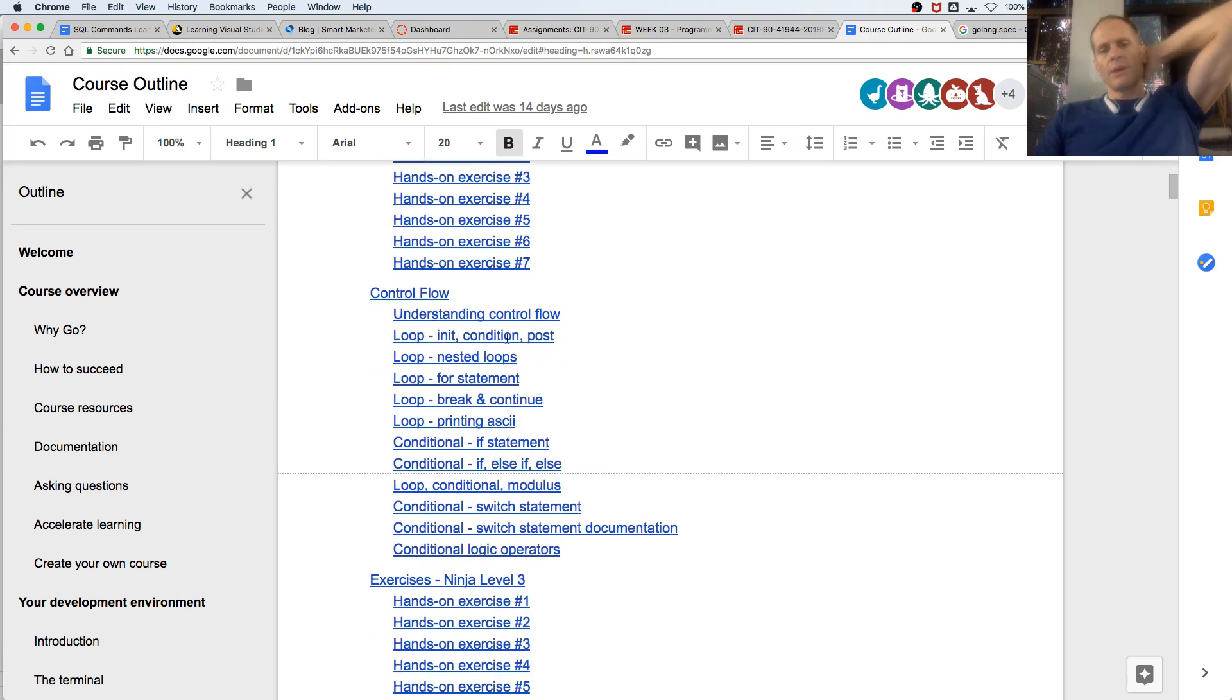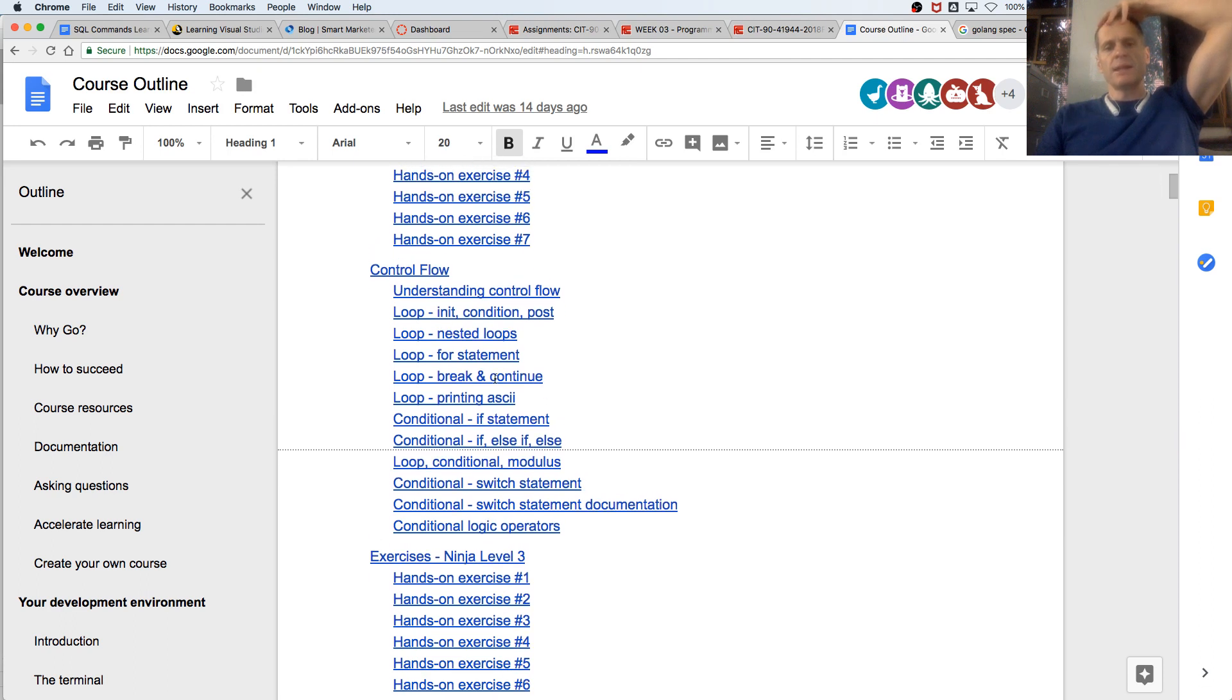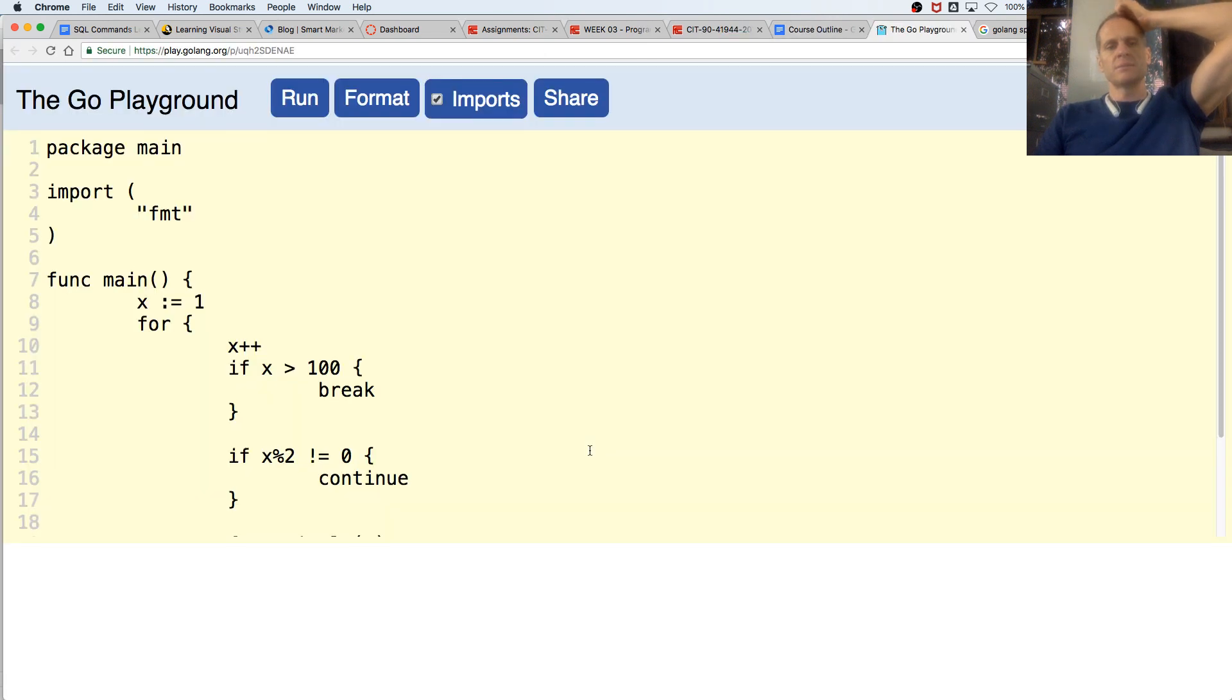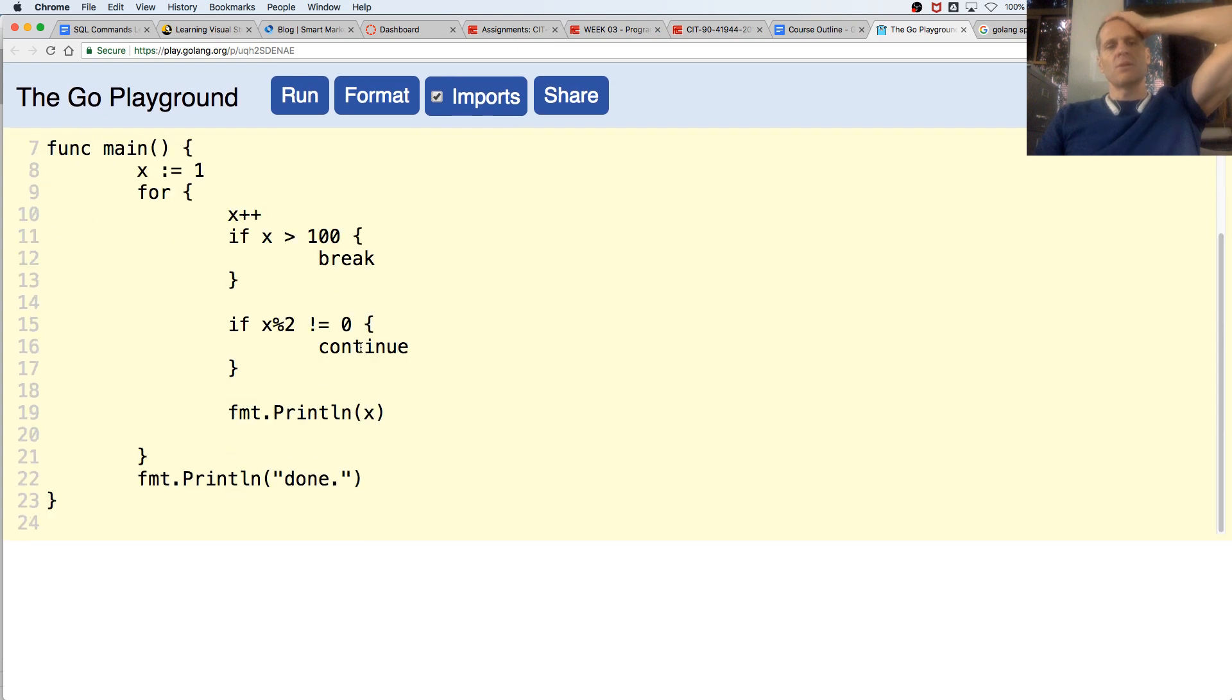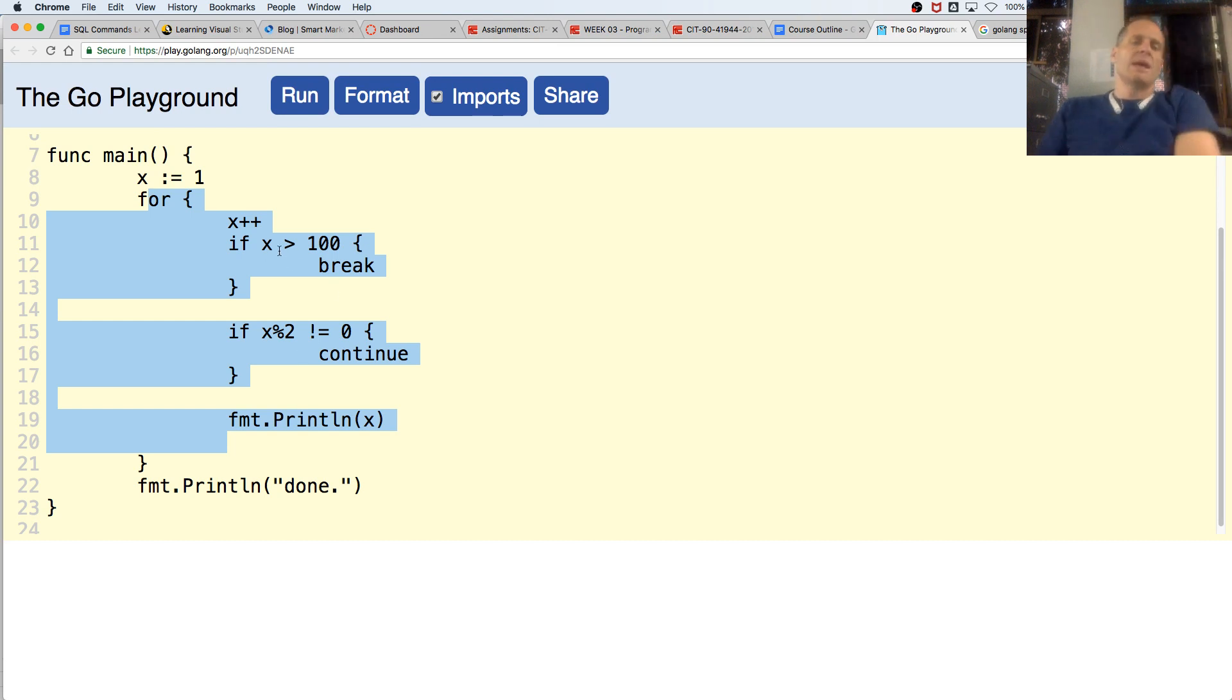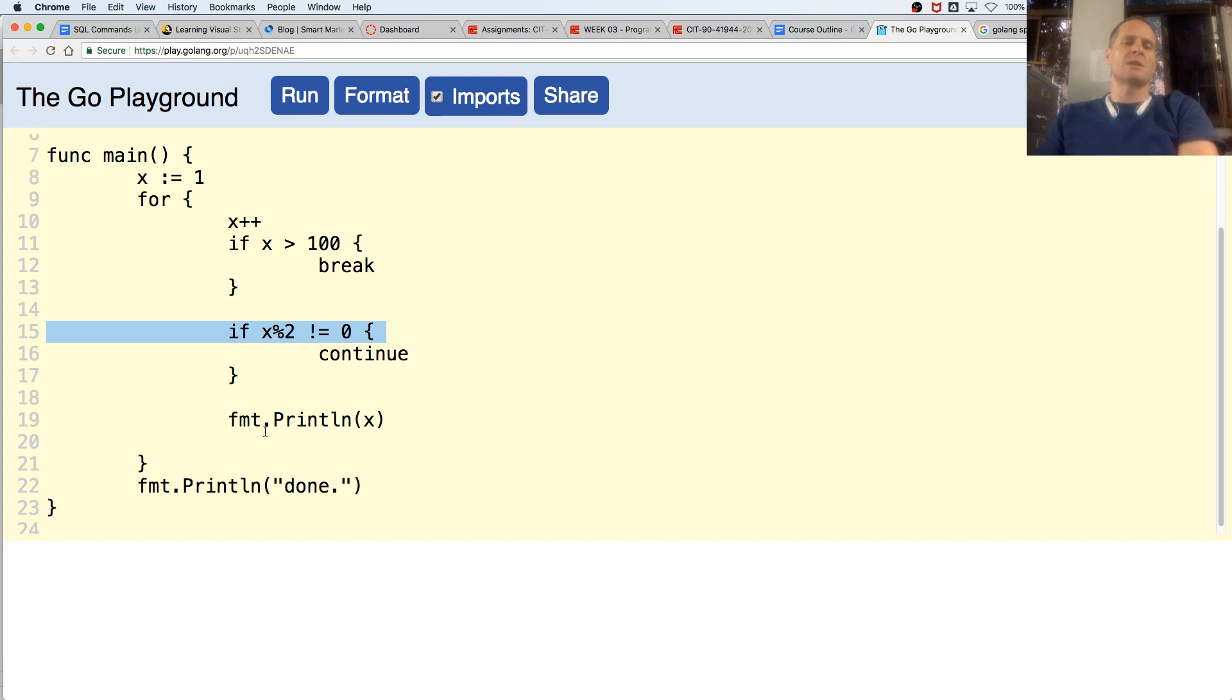So we have loops. There's break and continue. So we look at break and continue. x is equal to one, forever loop. But if x is greater than 100, we're going to break. If x divided by two is not equal to zero, meaning it's an odd number, we're going to continue, which means stop this loop, go back up to the top, start the next one.